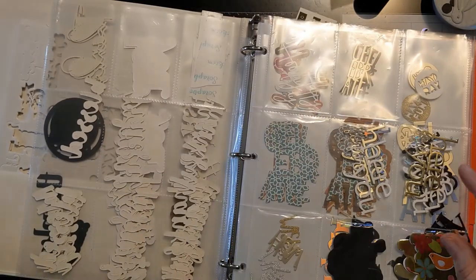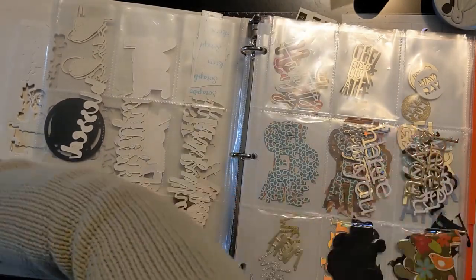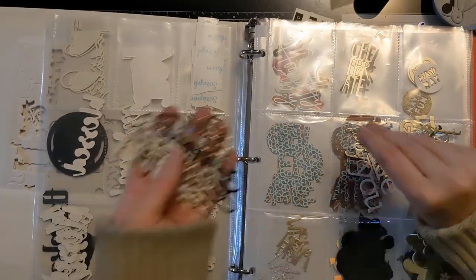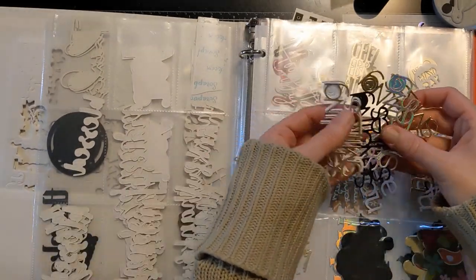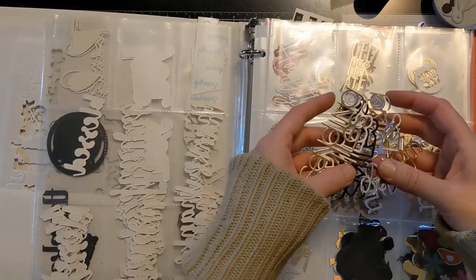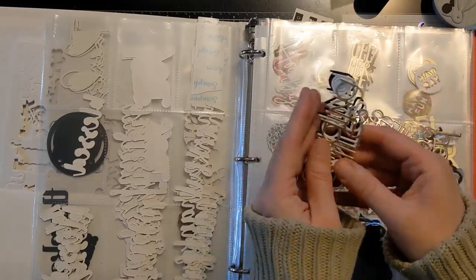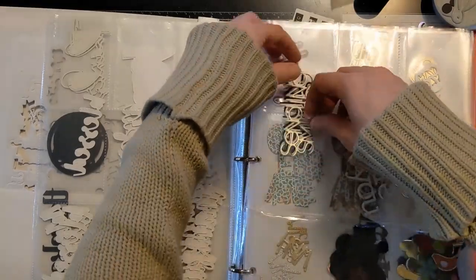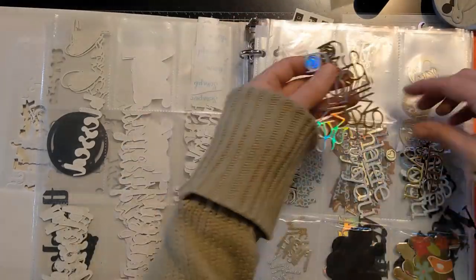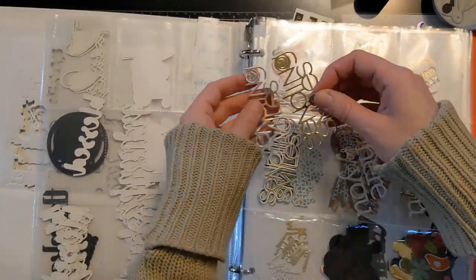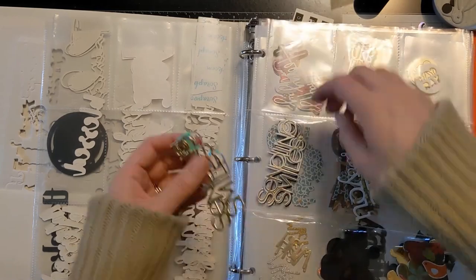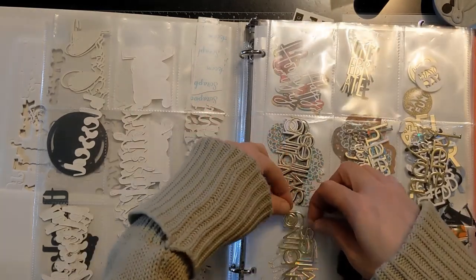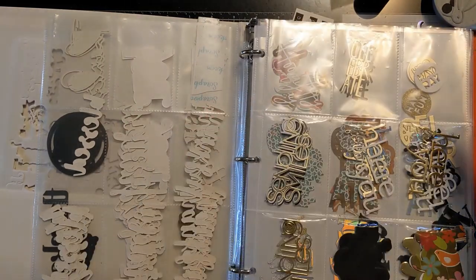But you also don't want to fill them too full just because if they're more delicate like this, you don't want them to get stuck on each other when you're trying to pull them in and out and then end up ripping your paper.